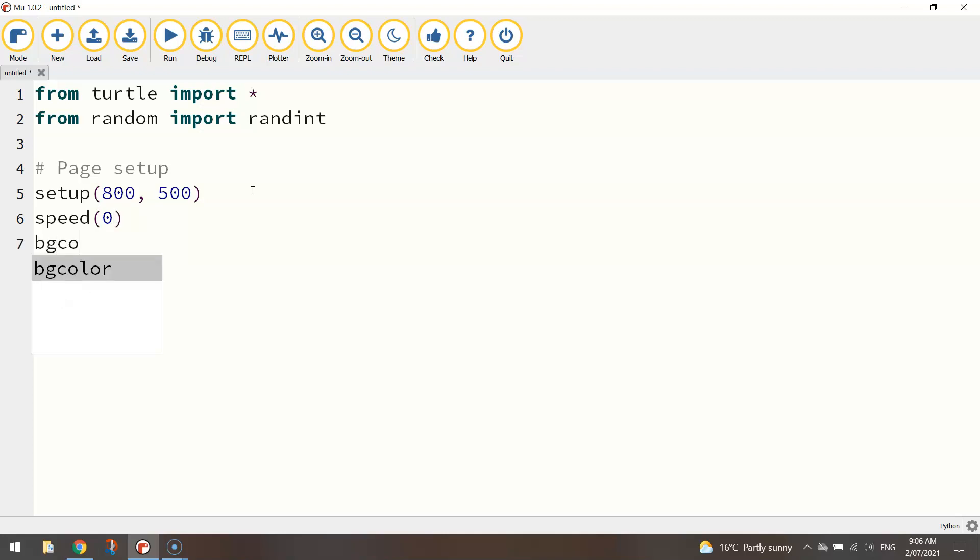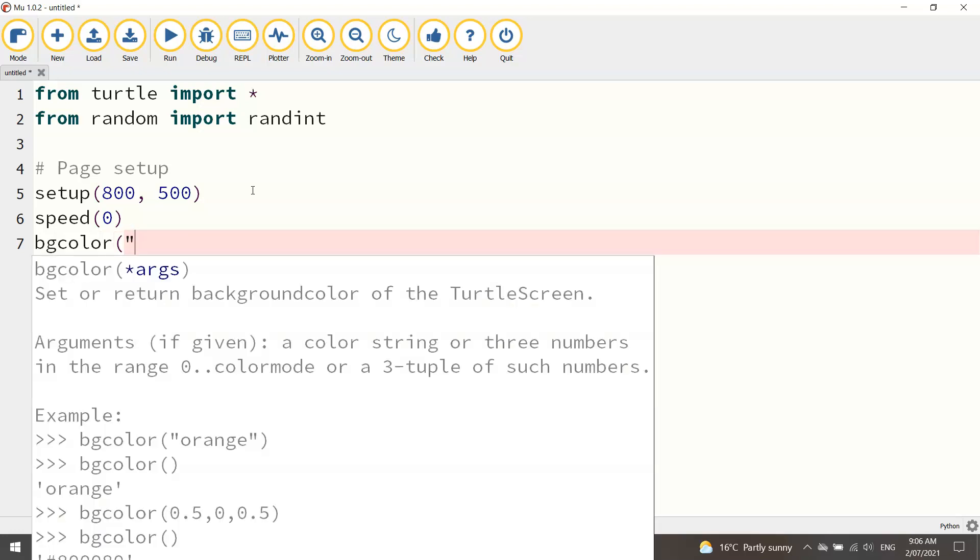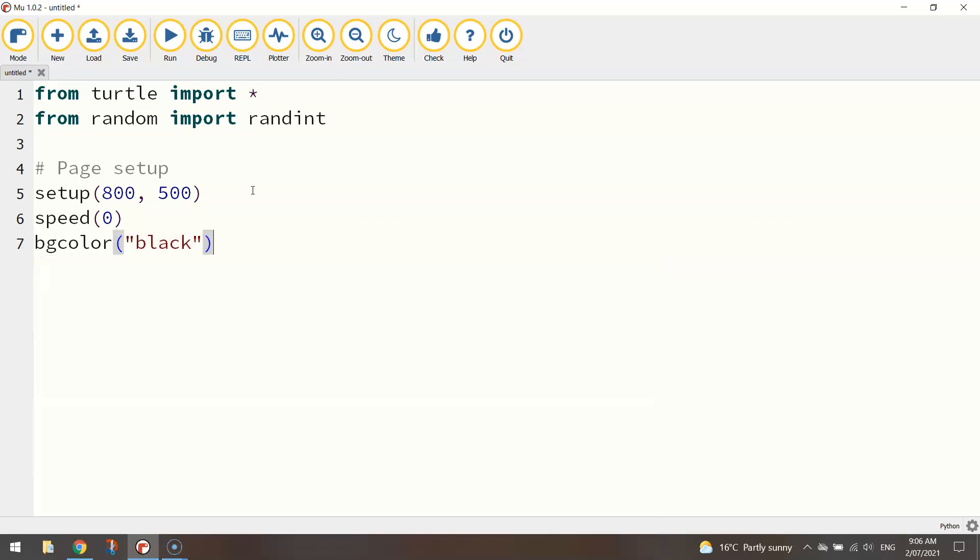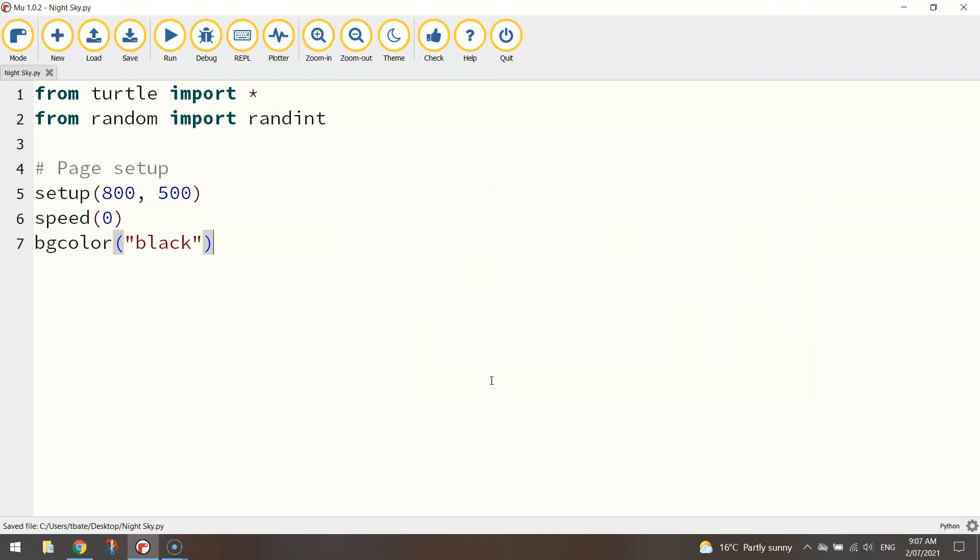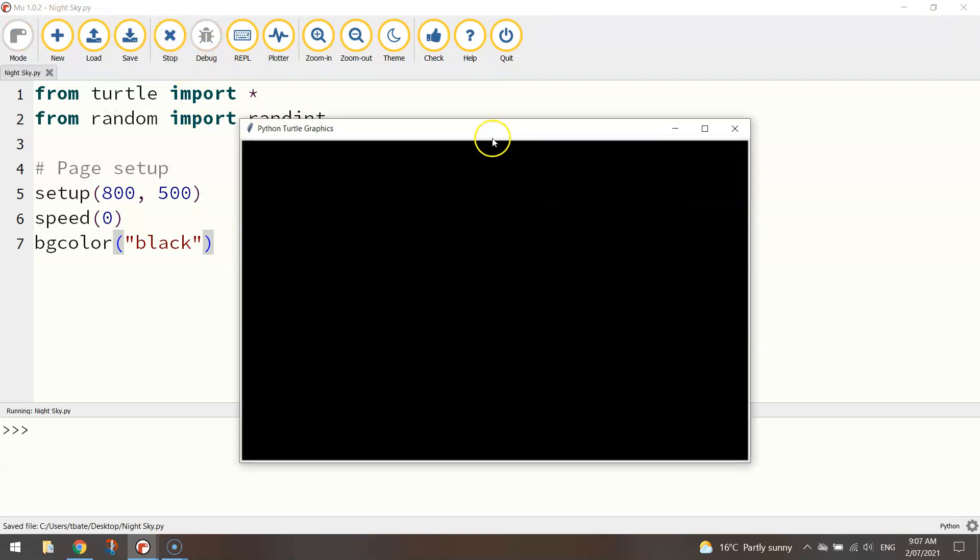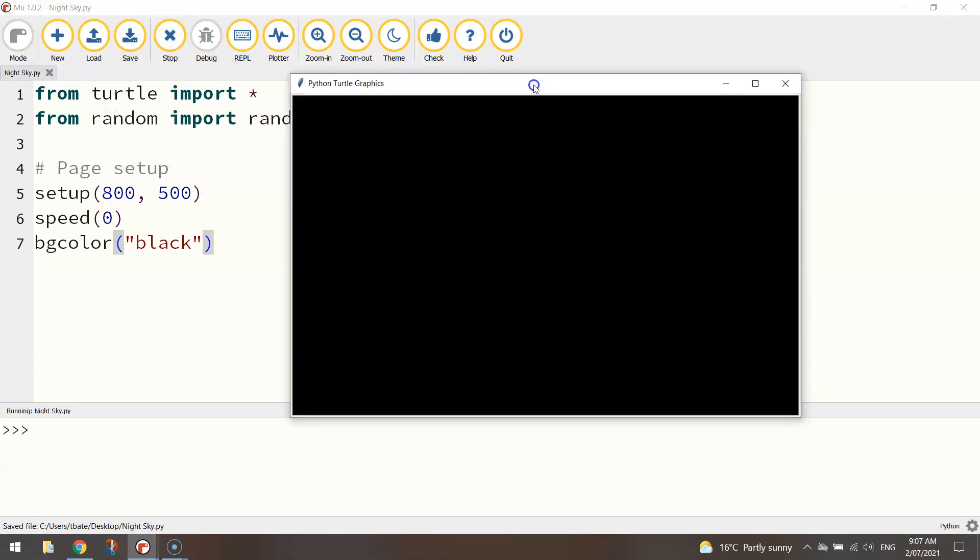I'm going to set my speed to zero so that means we are drawing at the quickest speed possible and the last thing I want to do is just set the background color, so we call it the bgcolor function and in brackets and quotation marks we write in black, that's the color of the night sky. I'm going to save that before I go any further, let's call it night sky and just give it a run to make sure everything's working properly so far and it is.